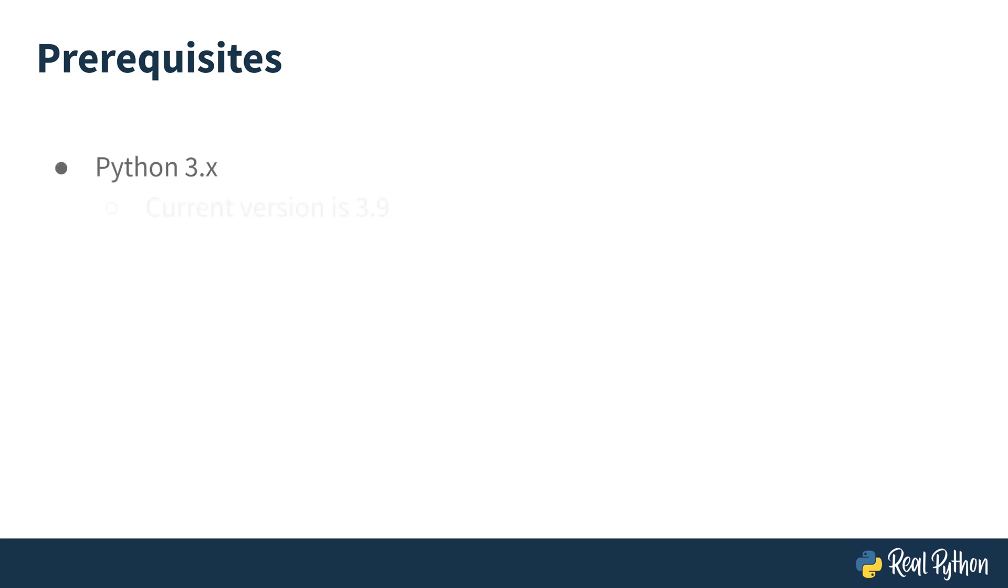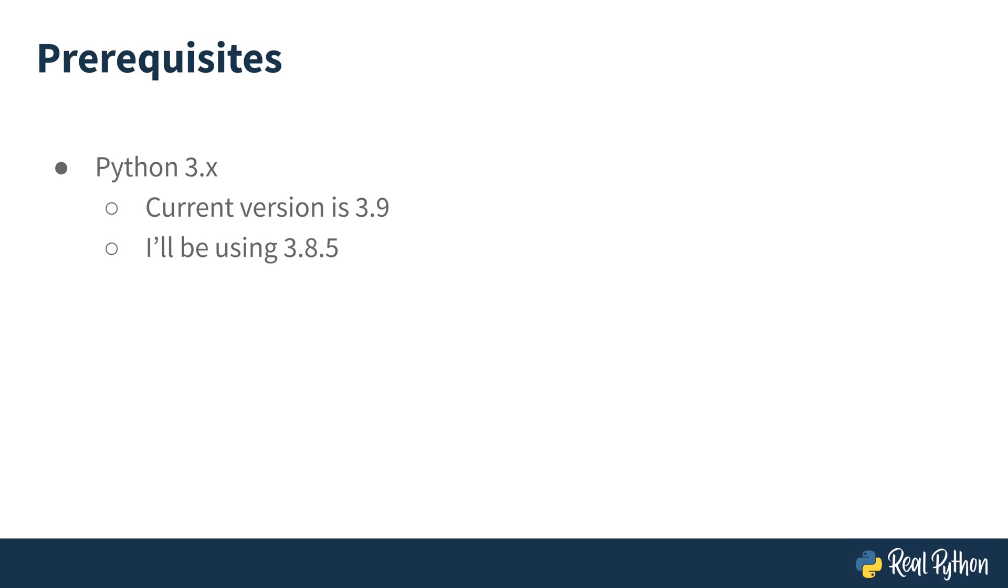The current version of Python as of recording is Python 3.9 but earlier versions will work just fine. I wouldn't go back any further than 3.5 or 3.6 but 3.7 and up will be okay.